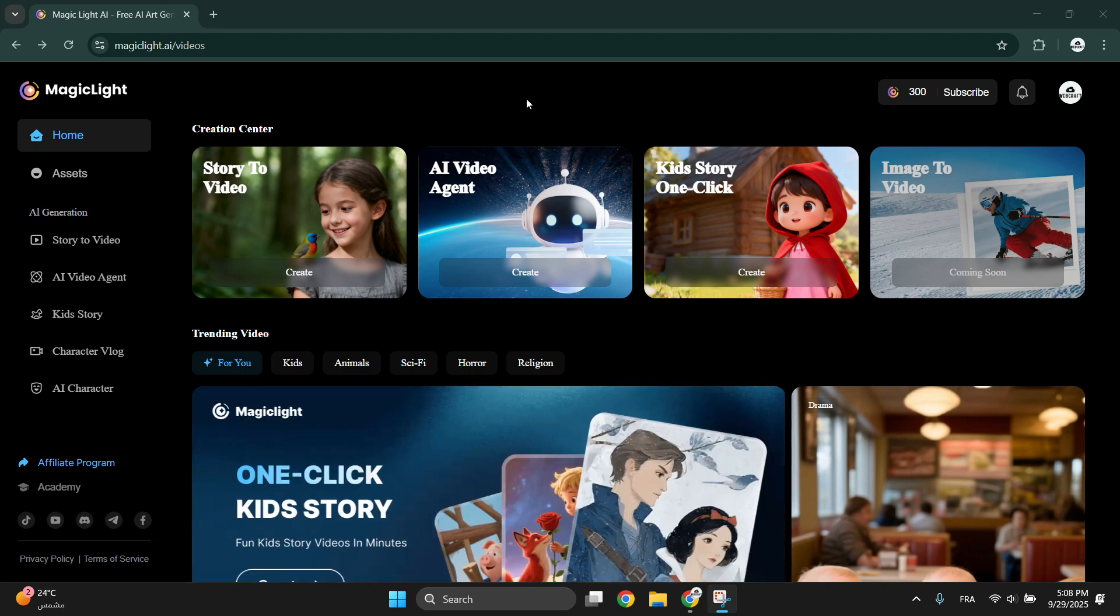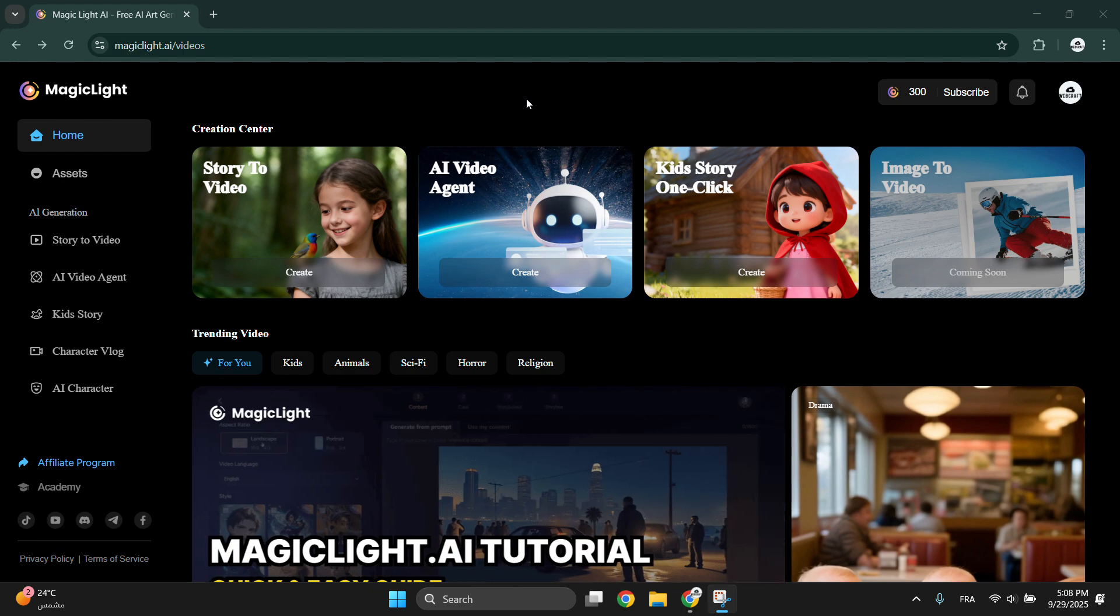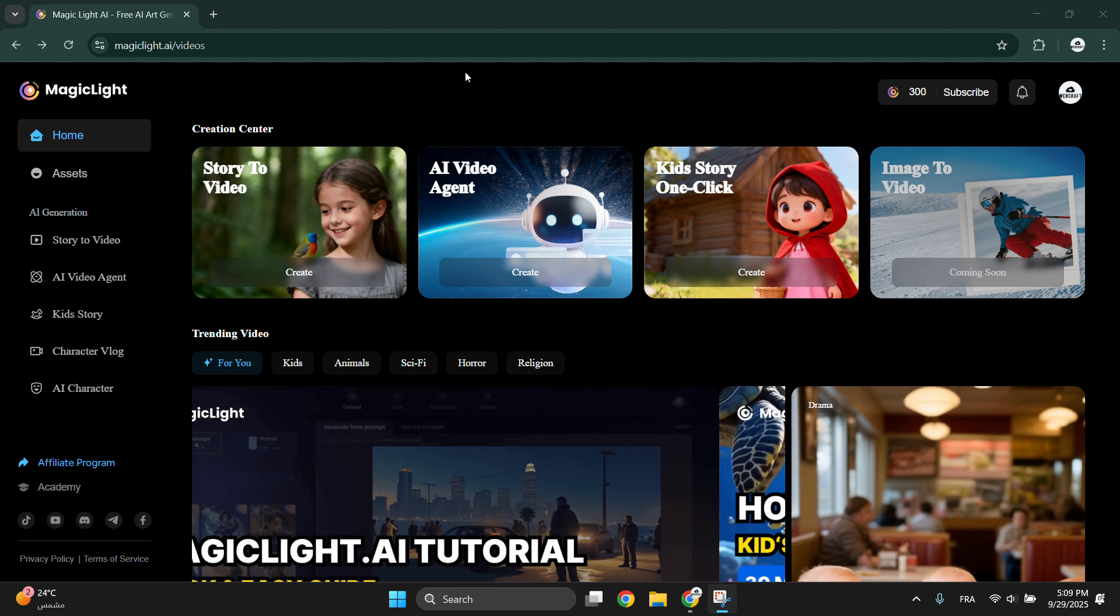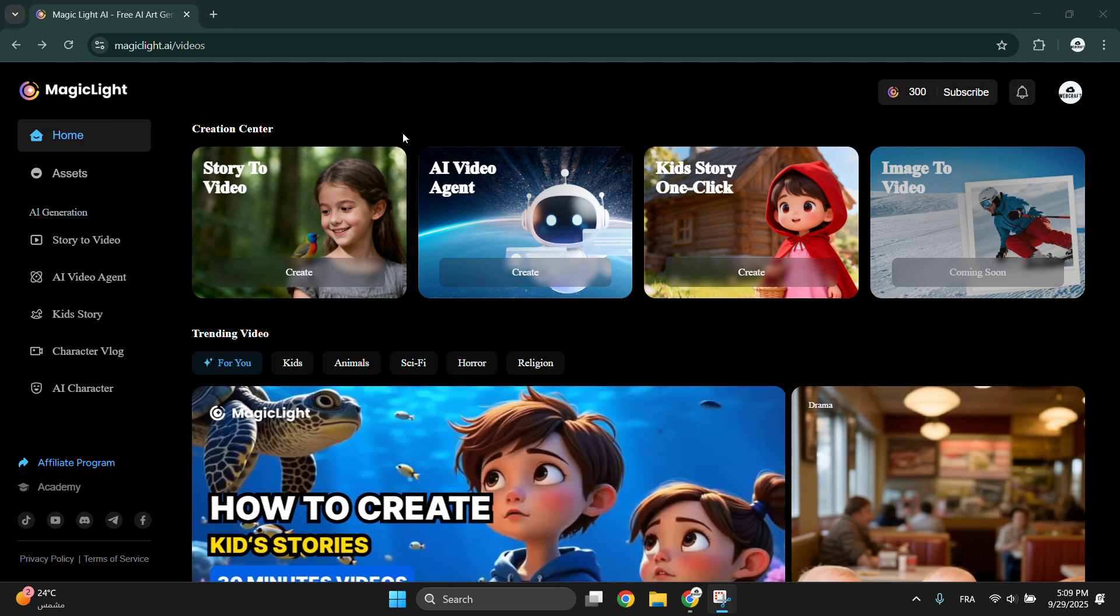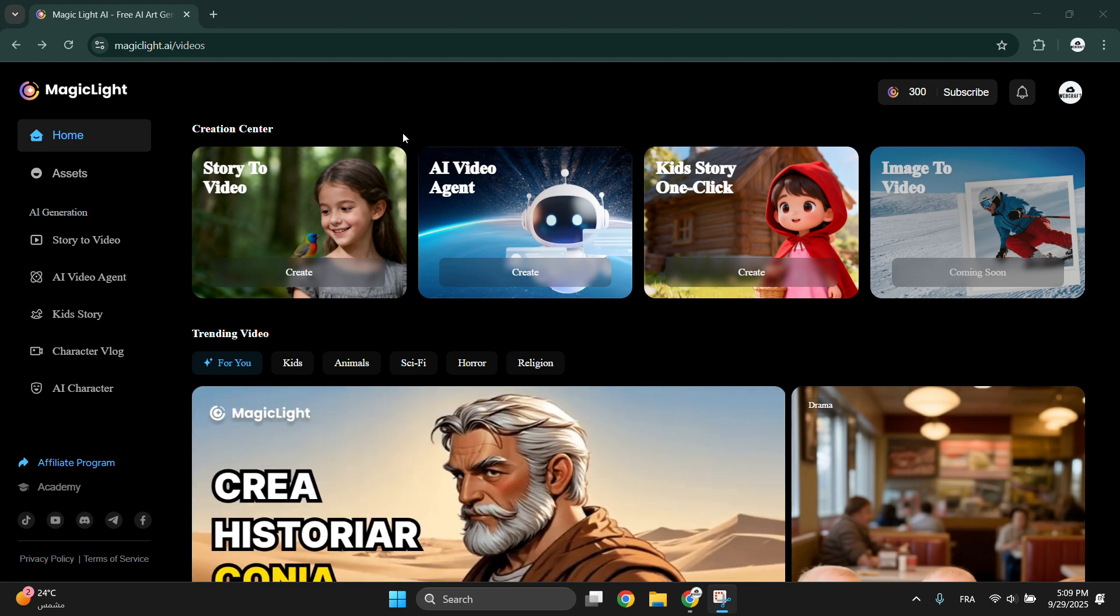Tools that create videos, images, and voice in minutes without breaking the bank. Today I will show you the MagicLight AI pricing plans and the amazing benefits you get with each one. I left the link in the description.